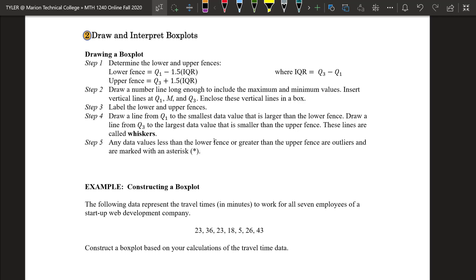Now we want to look at drawing a box plot. To draw a box plot, we need to know the quartiles, find the interquartile range so we can figure out the lower and upper fences. The idea is finding the upper and lower fences so I can figure out what values are outliers. Then I draw a number line long enough to include the minimum and maximum values, put vertical lines at Q1, the median, and Q3, and make that into a box. Then draw a line from Q1 to the smallest data value larger than the lower fence, and from Q3 to the largest data value smaller than the upper fence — those are the whiskers to the smallest and biggest values that are not outliers.